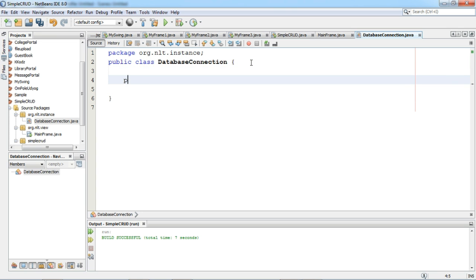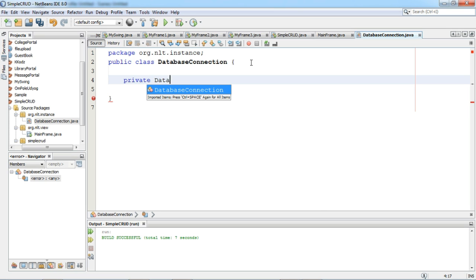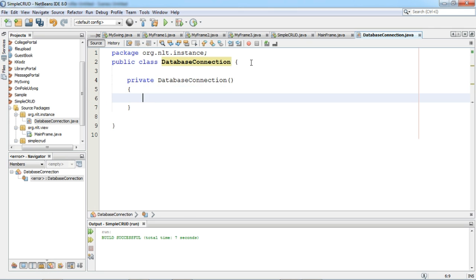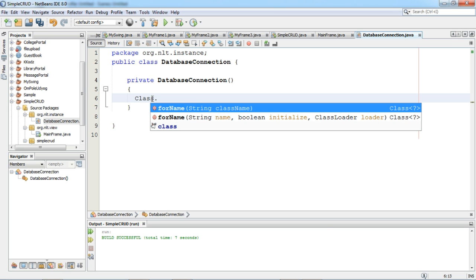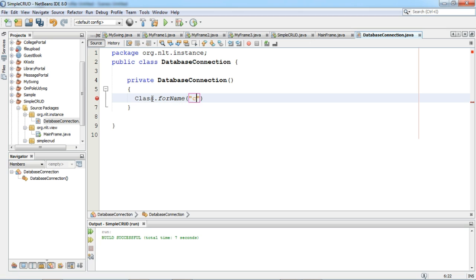I will click the Finish button. To create a singleton class I will delete unnecessary code. We need to write one private constructor, so I will say private DatabaseConnection. To perform JDBC database connection, first of all we have to load the driver. We are doing connectivity with MySQL database, so I will say Class.forName to load the MySQL driver. The MySQL driver name is com.mysql.jdbc.Driver.